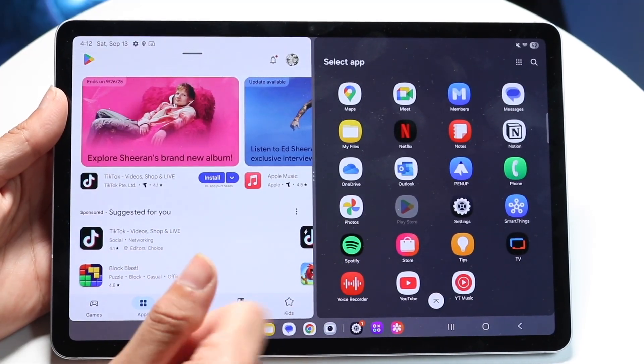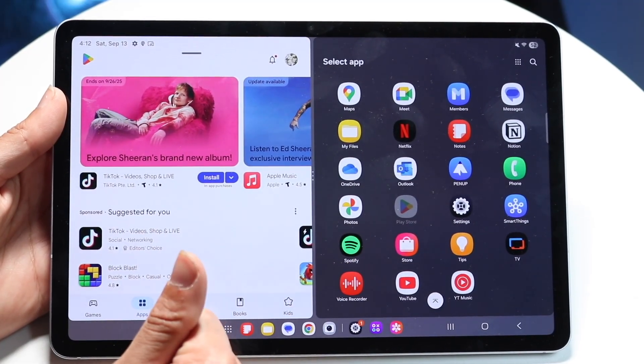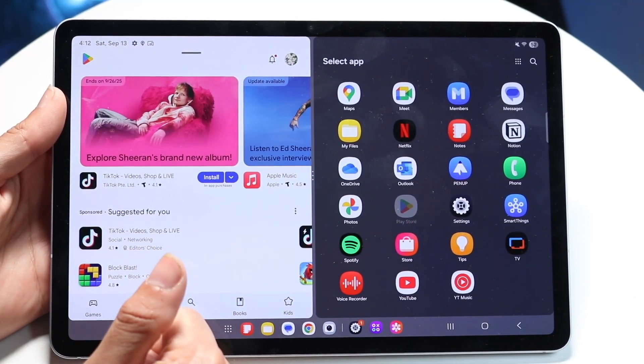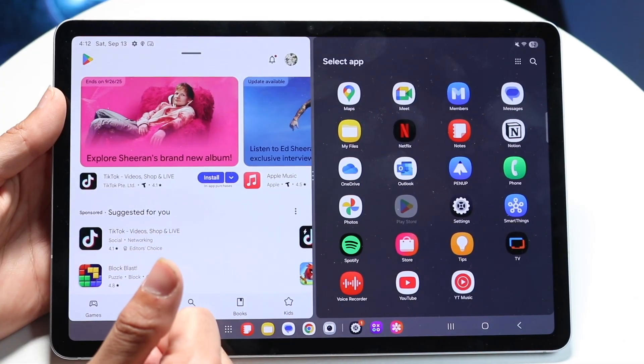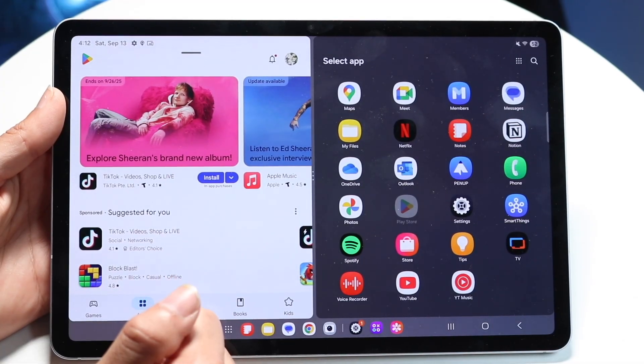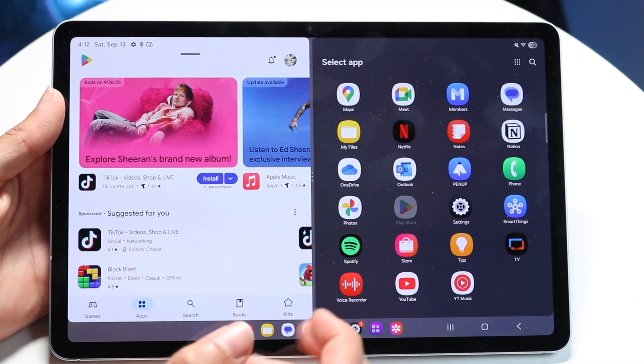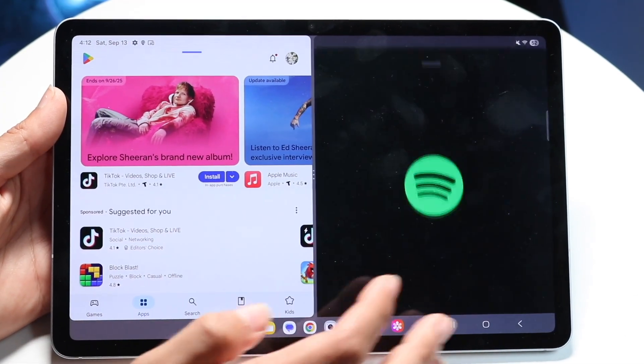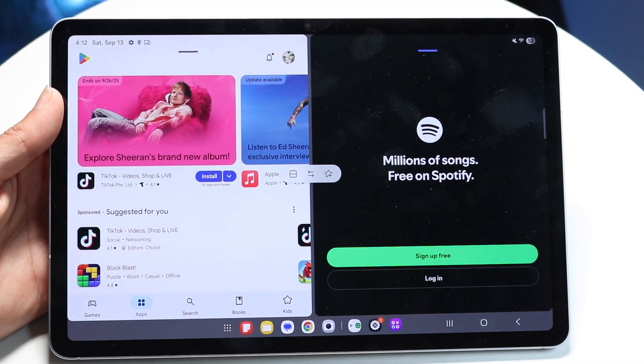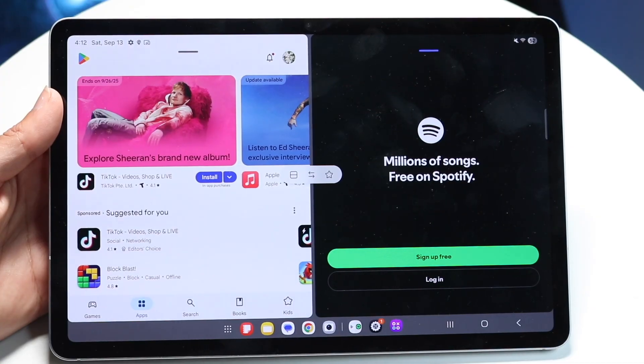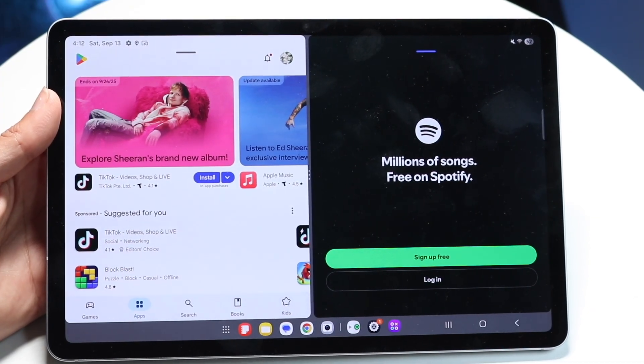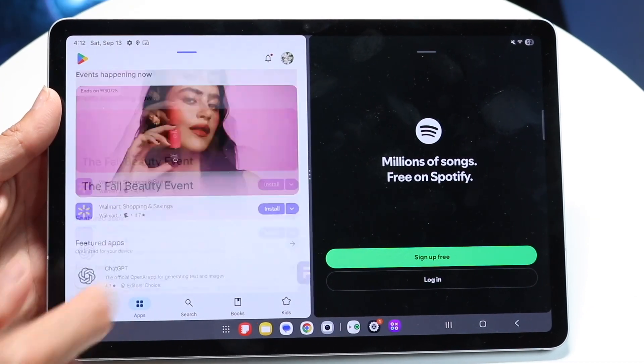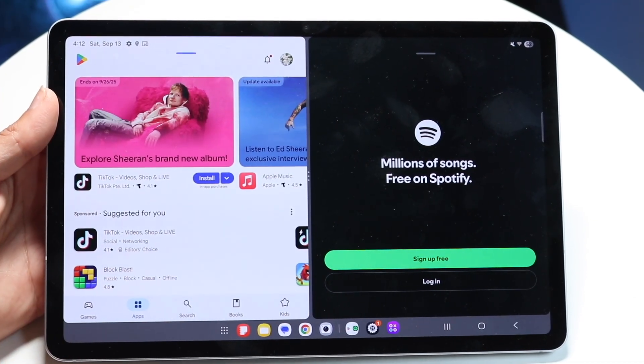Here you can choose the other application that you want. In this case, you can open up the other application on the right side, and now you can have two different applications running on your tablet side by side.